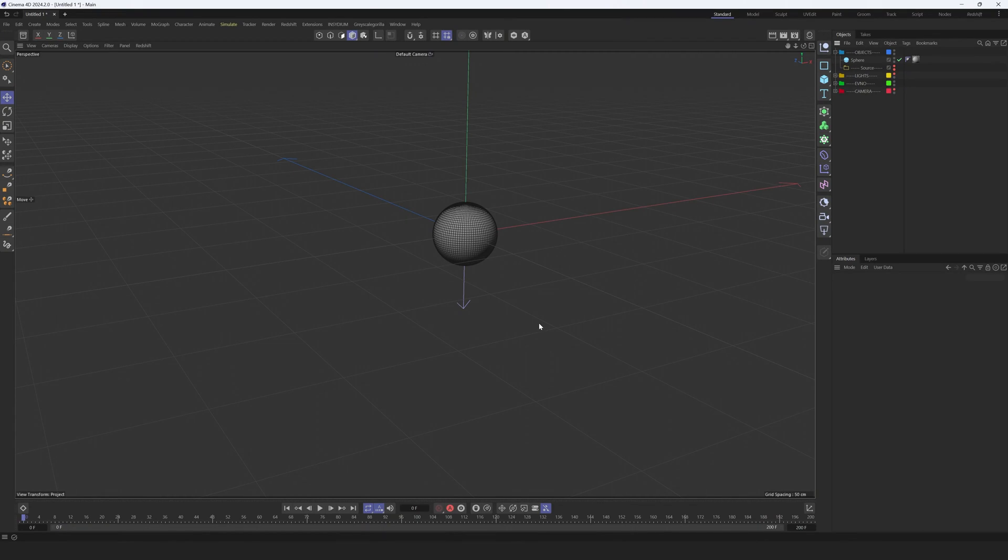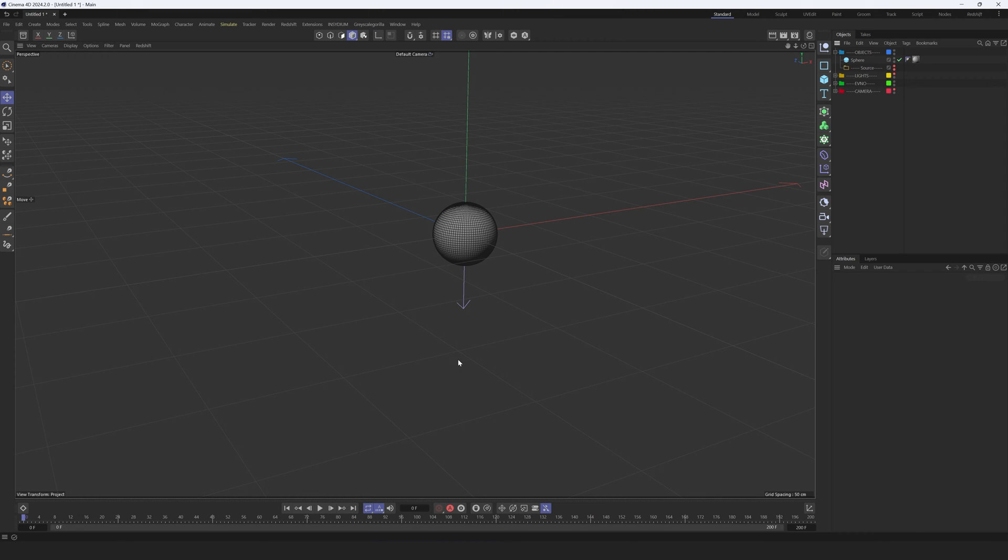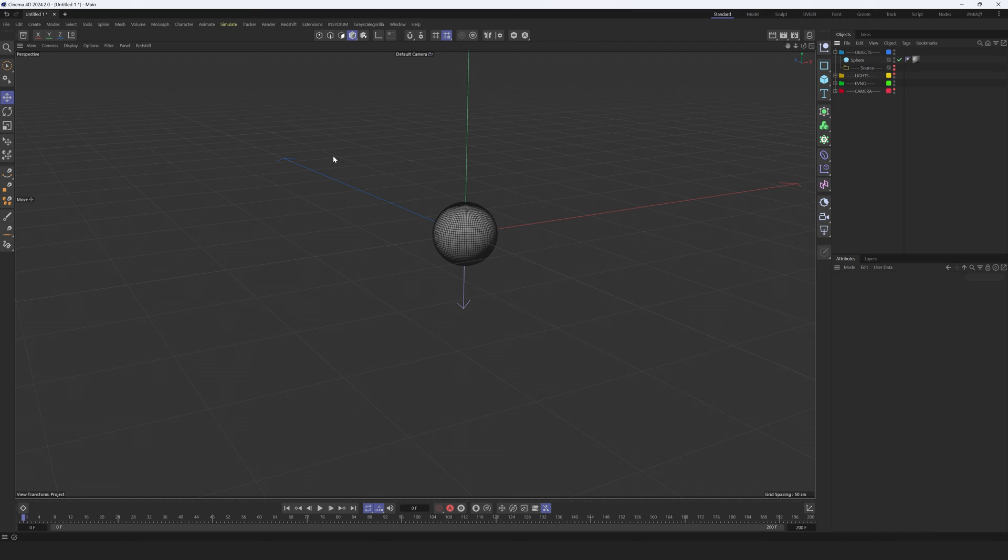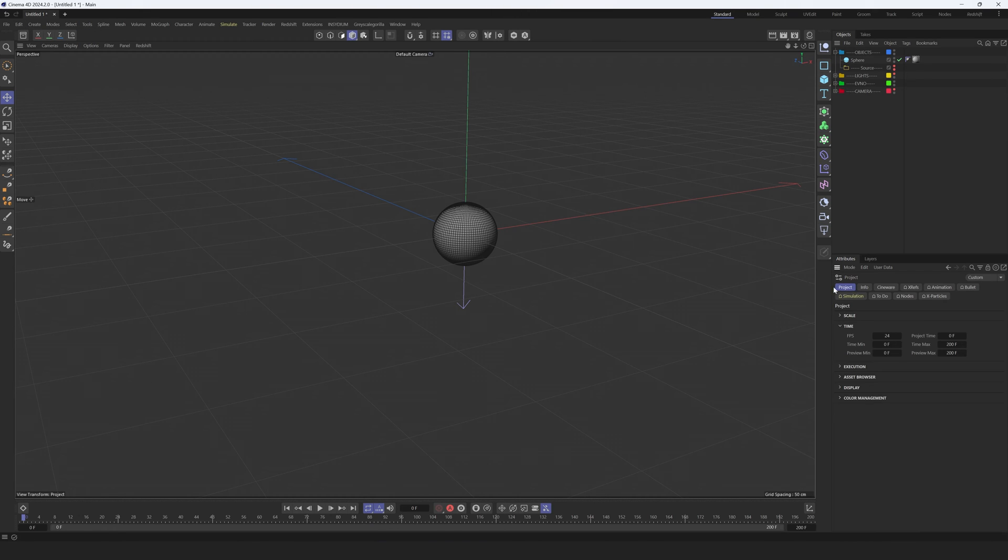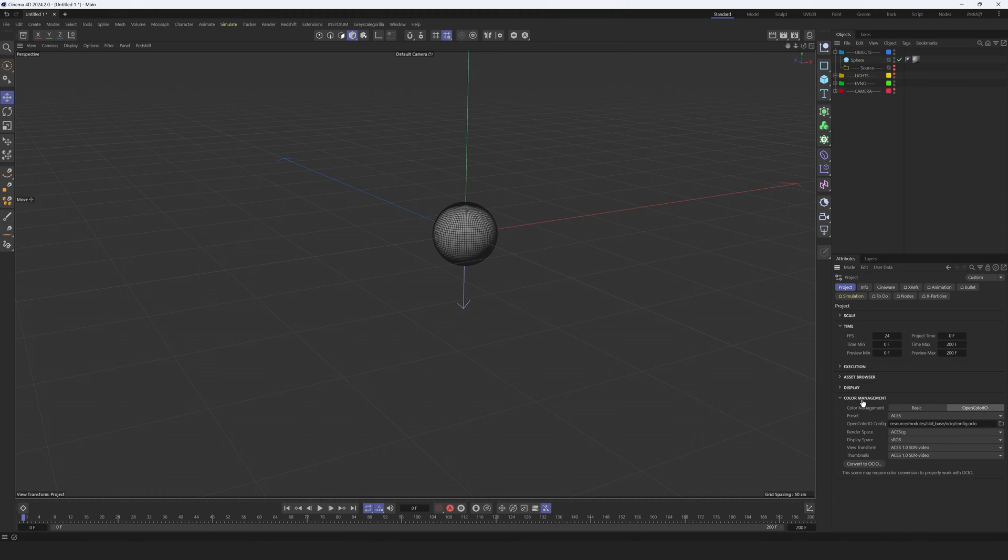All right, let's start with ACES. I am in Cinema 4D and let's break down some settings that are really important to set up before we go to After Effects. First of all, we need to set up everything inside of project settings. Go to Edit, Project Settings, then in the Project tab we need to find Color Management. Let's expand this panel here and we have some settings.